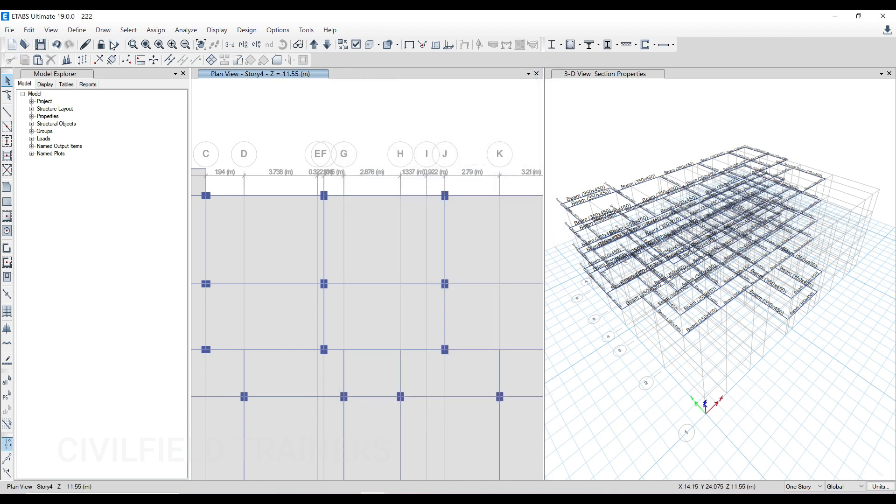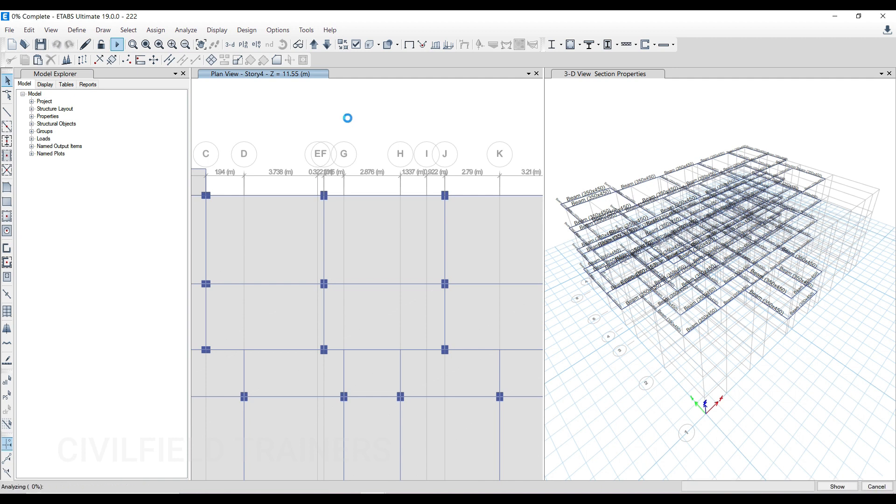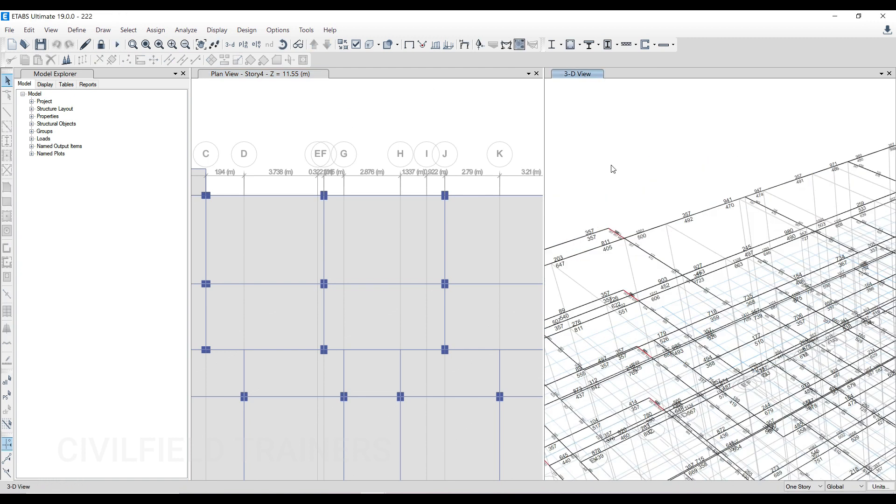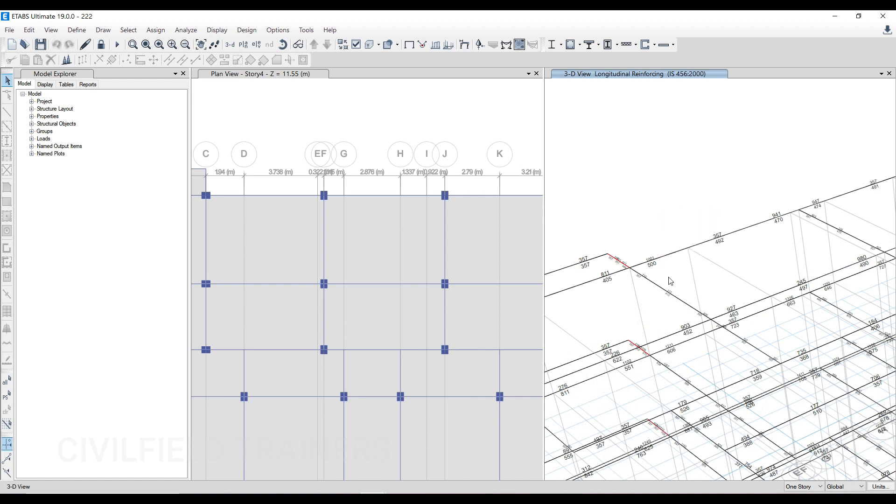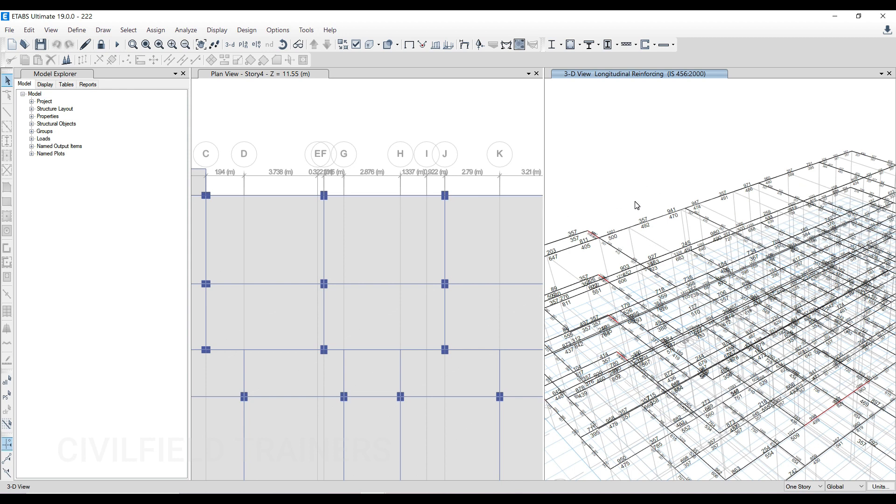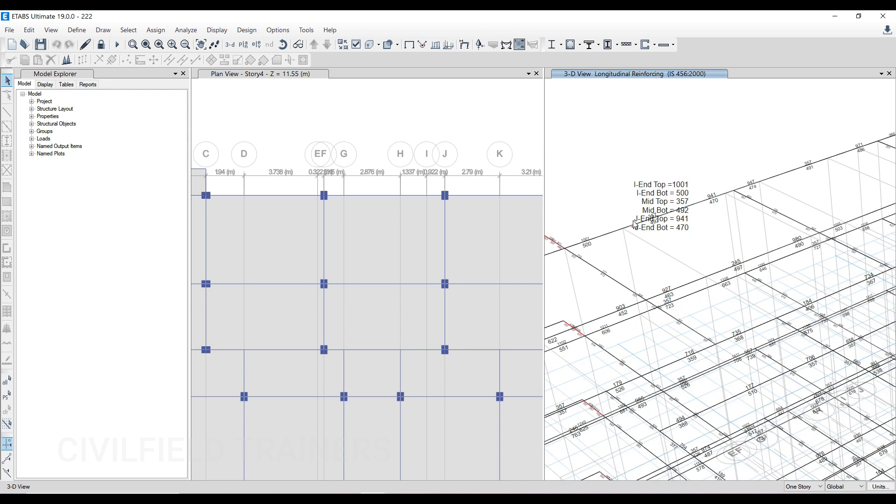Now we run the analysis and then do the design part. We will see the kind of reinforcements we'll get. Let me just run the analysis. You can see we're getting proper reinforcements like this. There are some beams failing and some columns failing. We have to make it safe. This is what we're getting.